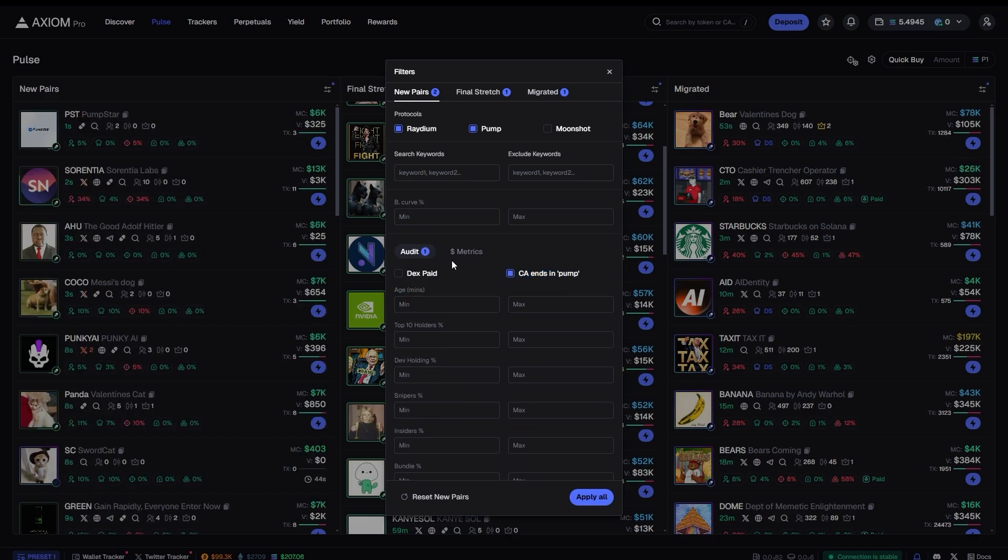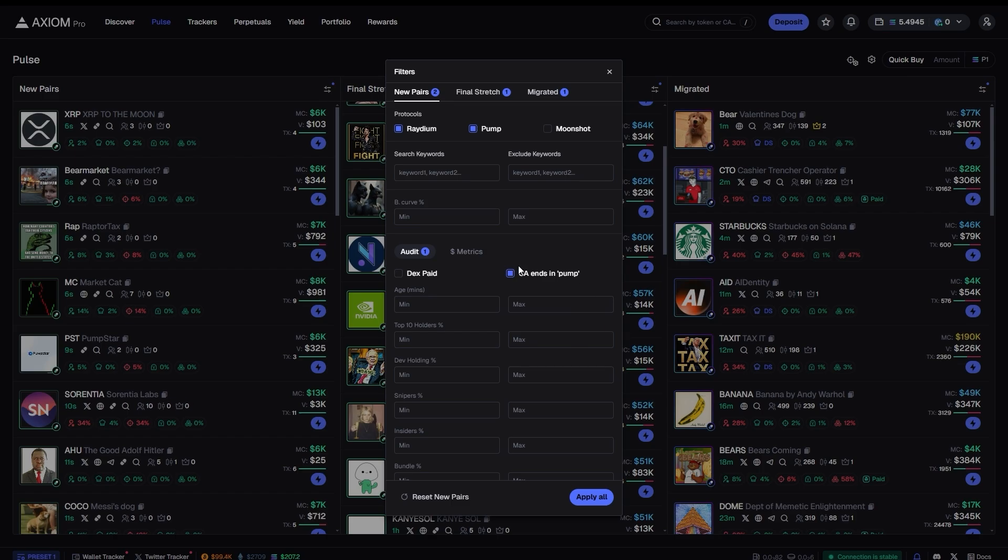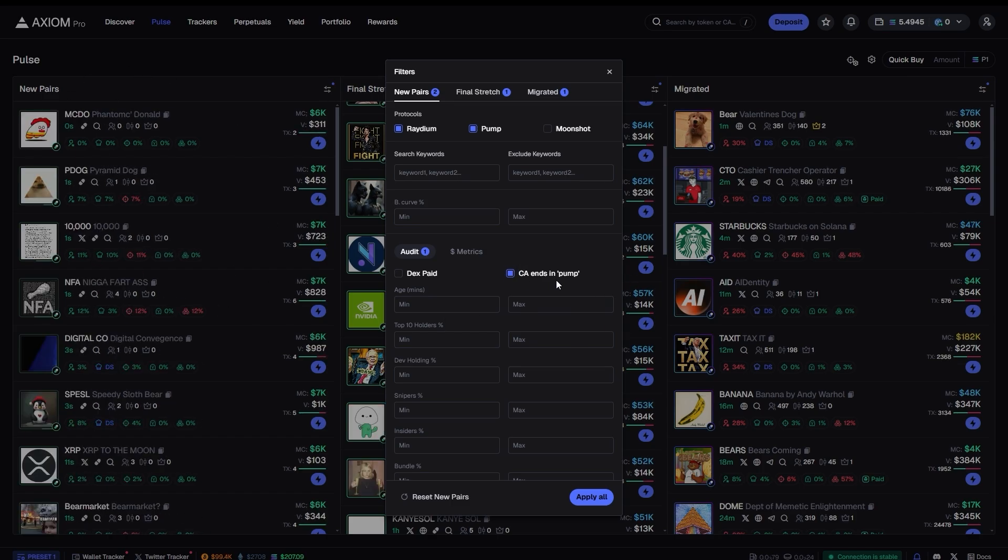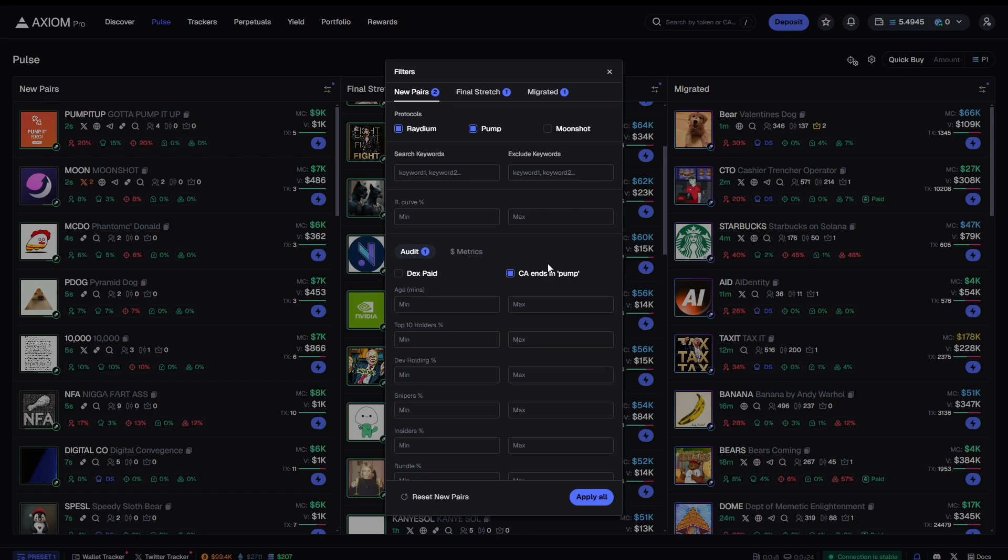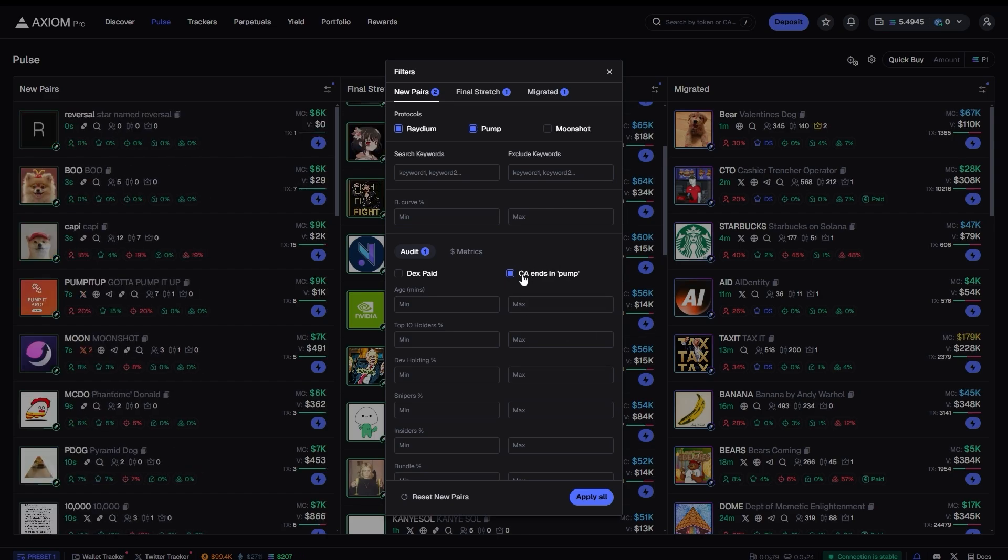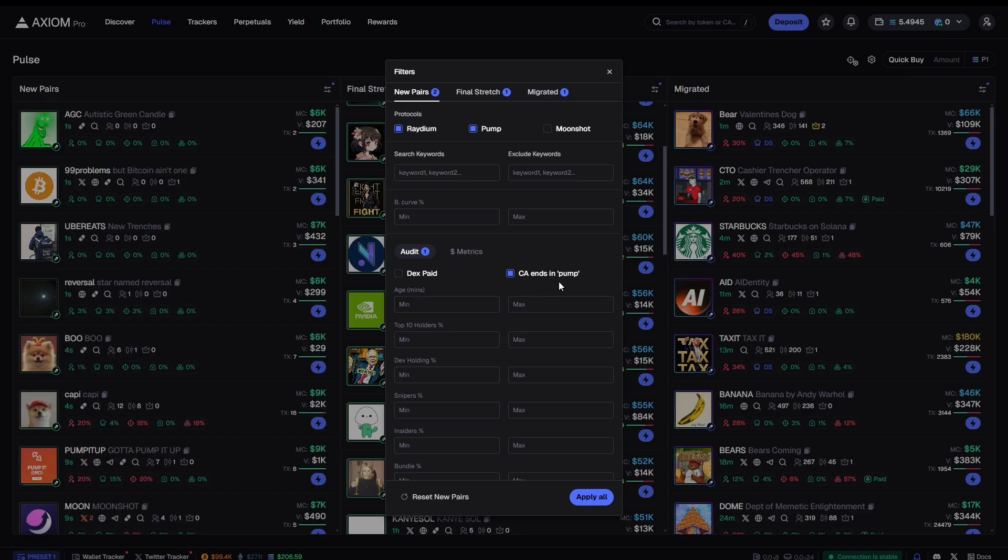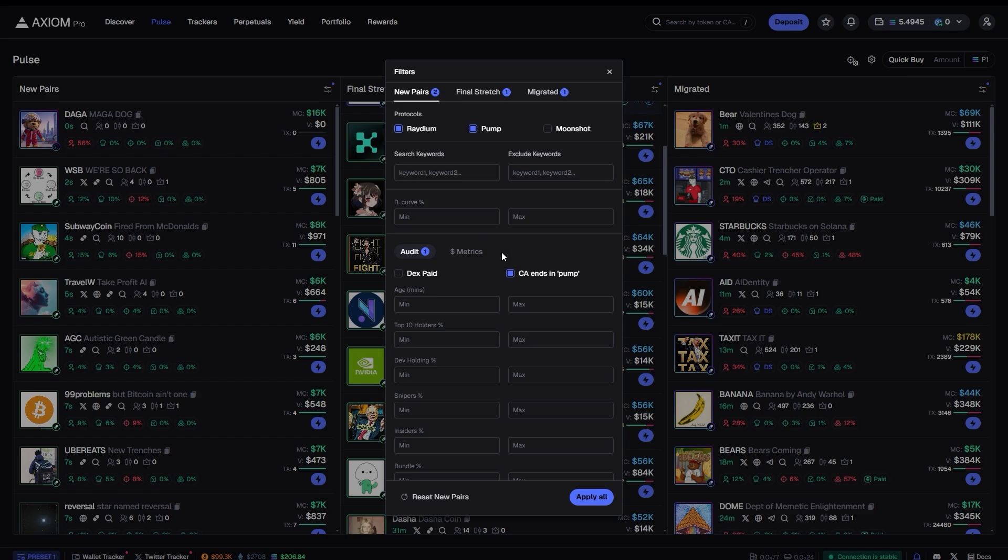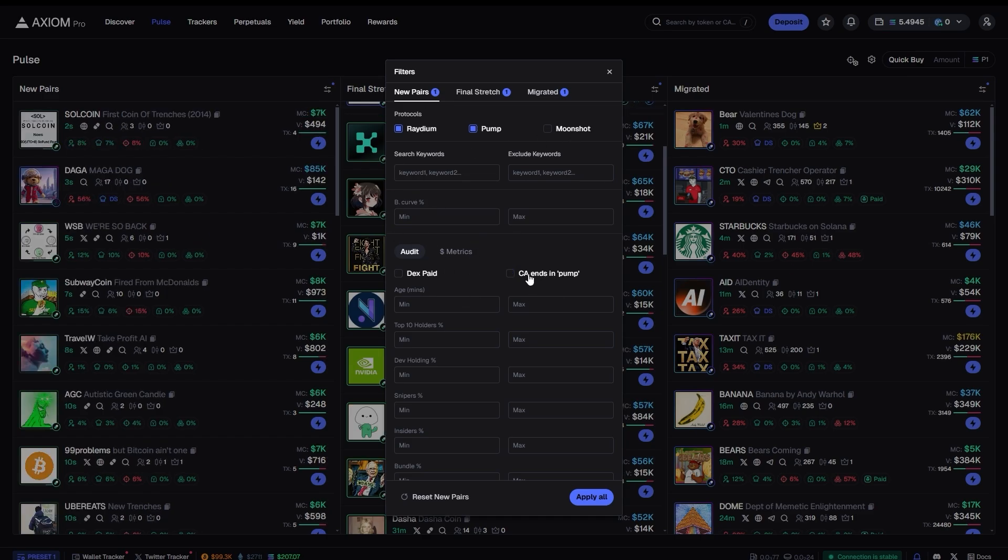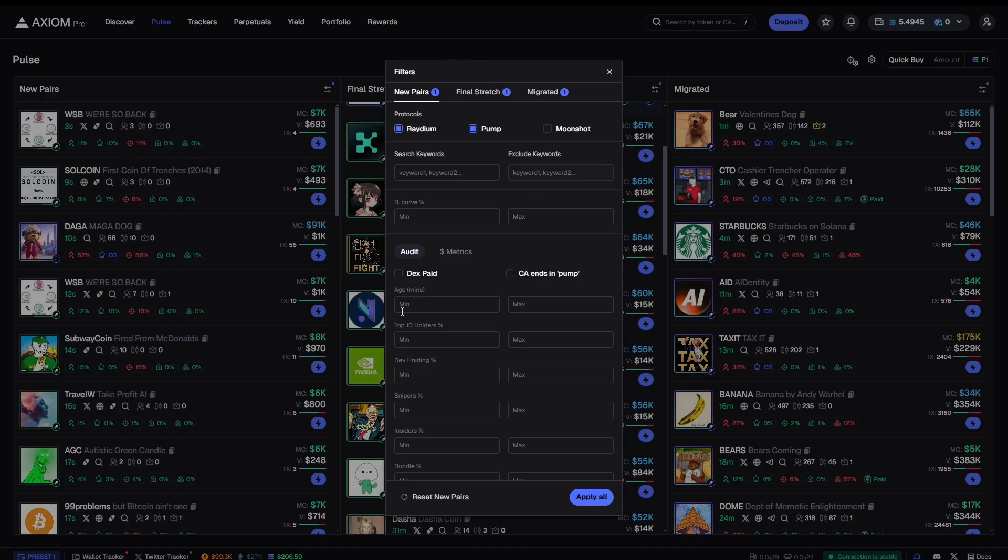So you can add a few features here. CA ends in pump - if you checkmark this, it's basically going to sort of avoid tokens that are with custom CAs or bundled. Usually when a token is bundled, bundle created, bundle snipe, the CA also is kind of weird. It doesn't have the pump in the end. If it's a normal token, it has the pump in the end. And you can select that if you want to just avoid those weird tokens. I wouldn't select that usually. You're going to add specific keywords. I wouldn't do that unless I'm looking for something specific.